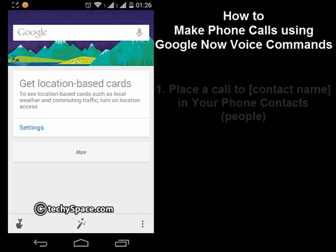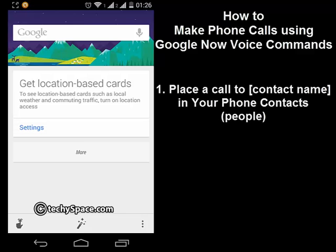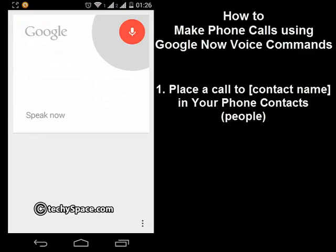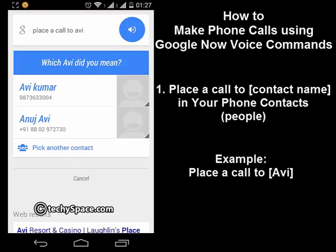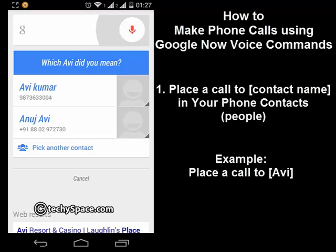Now what I'll say in Google Now is 'place a call to' and whatever contact you have in your contacts, or you can say 'people'. So I'll press the mic button and say 'place a call to Avi'. Since Avi was in my phone contacts, there were two Avis in my phone, so it's asking me which one to call.